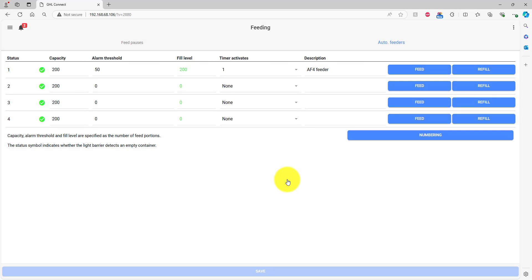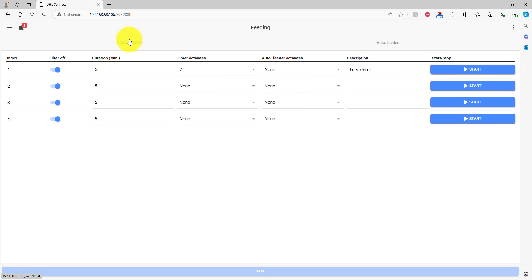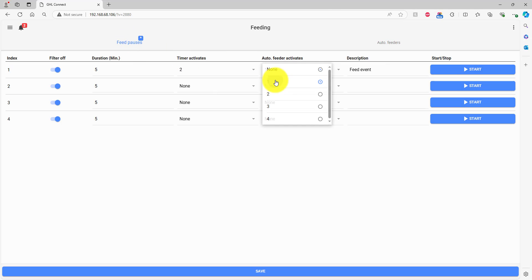With the Prophylax, you also have the option to automatically activate a feed pause when the feeder is activated. If you want to use that feature, click the Feed Pauses tab, choose the feed pause, and select the feeder which shall activate it.